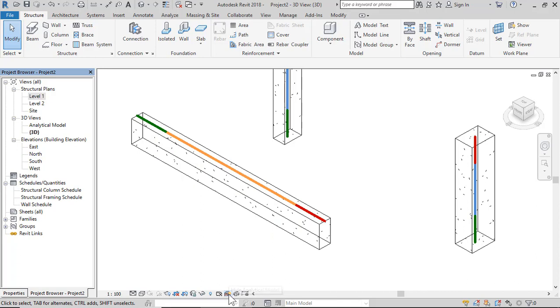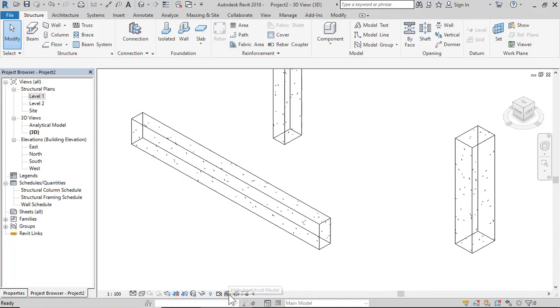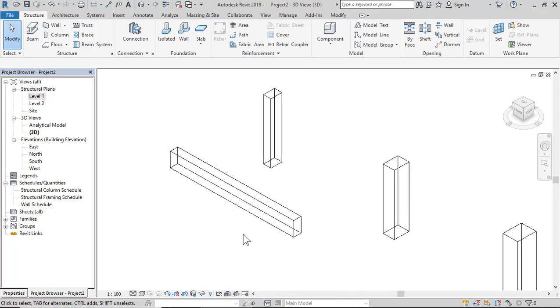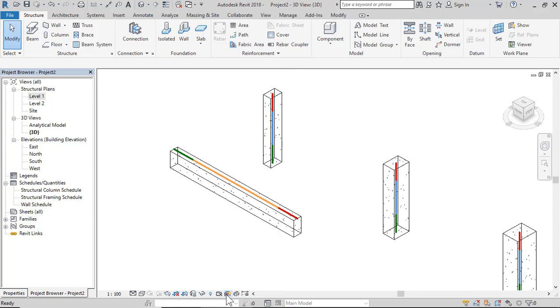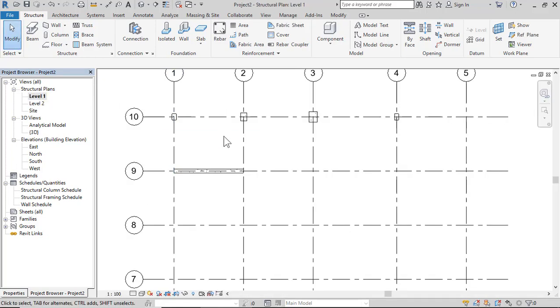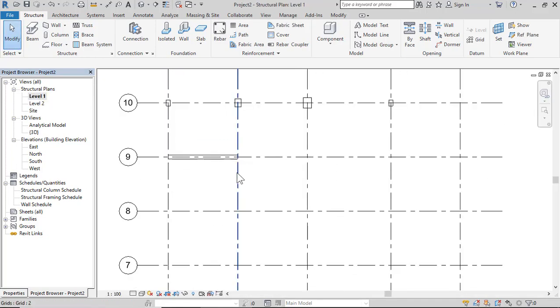You can hide or show the analytical model — click Hide Analytical Model or Show Analytical Model. Then click Level 1 again.